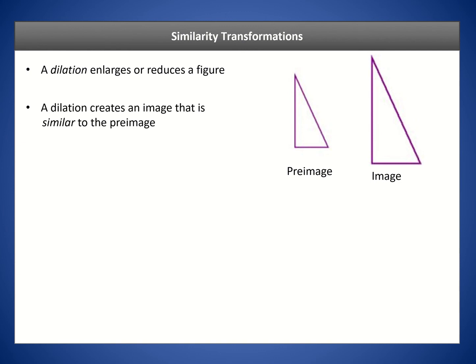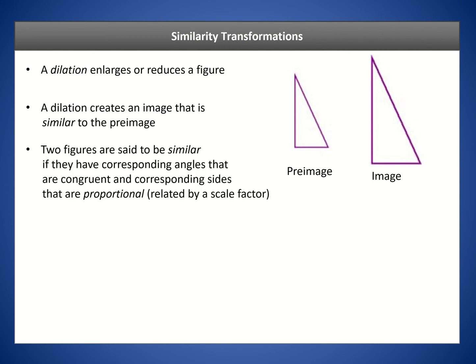A dilation creates an image that is similar to the pre-image. The pre-image and the image are not congruent — a dilation is not a rigid motion. Two figures are said to be similar if they have corresponding angles that are congruent and corresponding sides that are proportional, related by a scale factor. So proportional is really what we mean by similar.